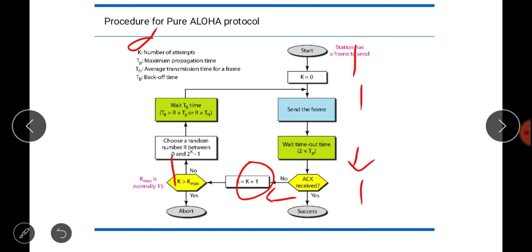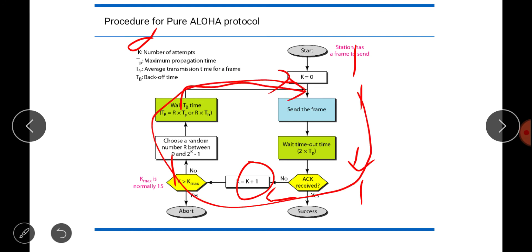The station waits for tb time — the backoff time, or waiting time. tb can be calculated as r multiplied by tp (propagation time) or r multiplied by tfr (average transmission time). Based on propagation and transmission time we calculate the waiting time, and then this loop is repeated.